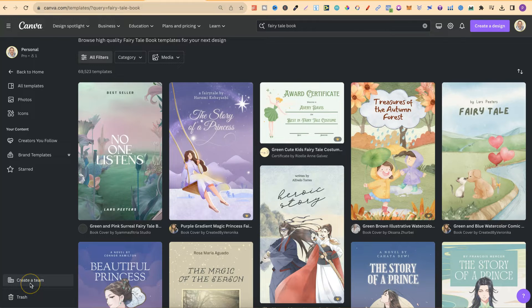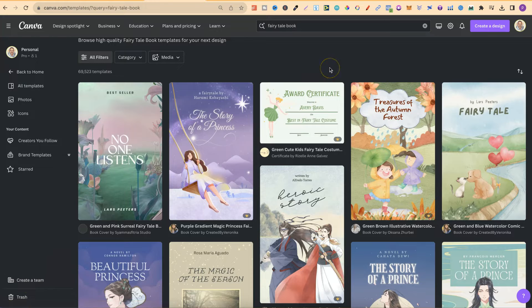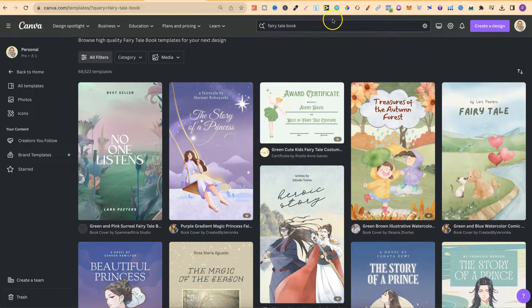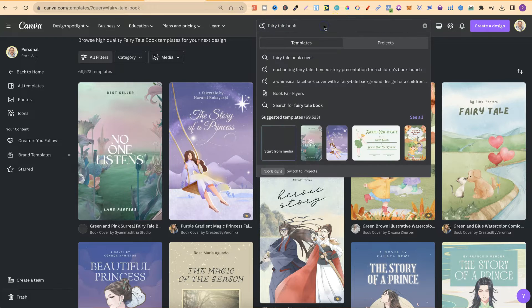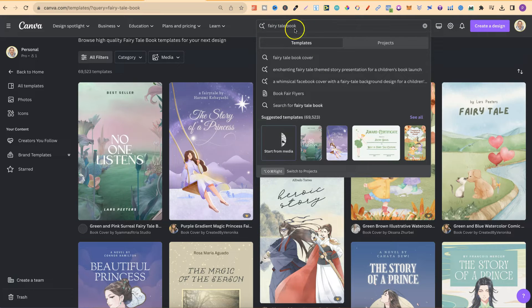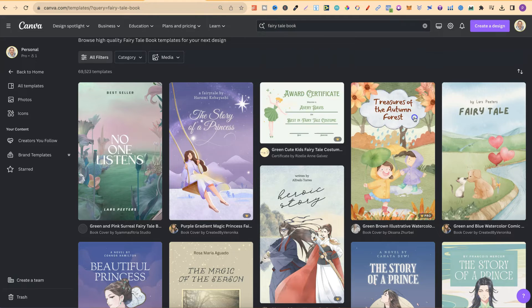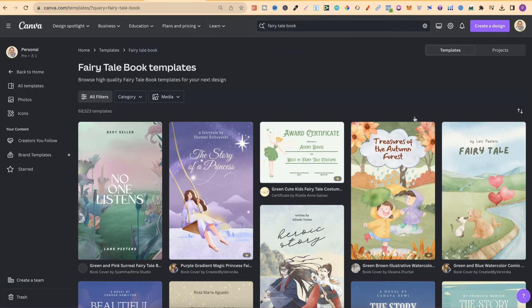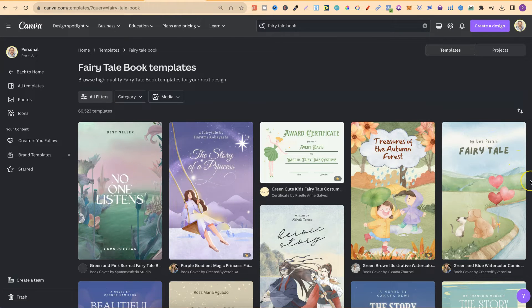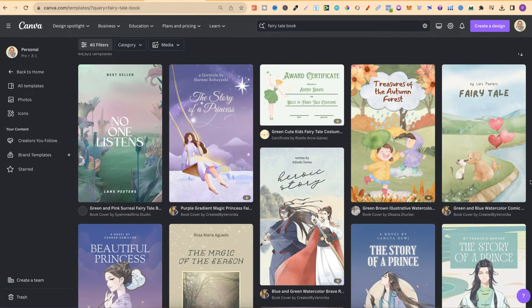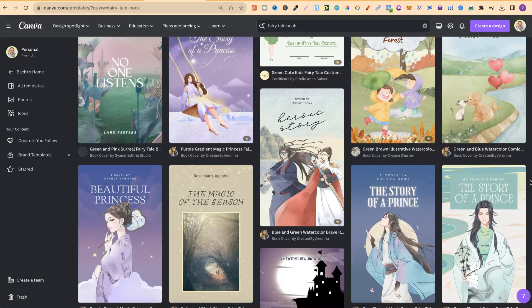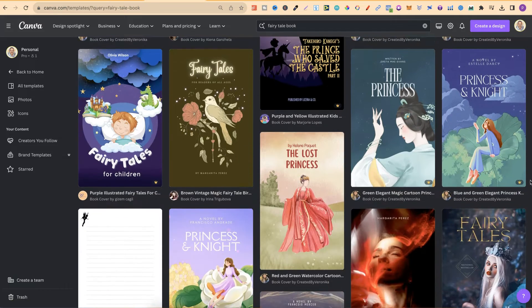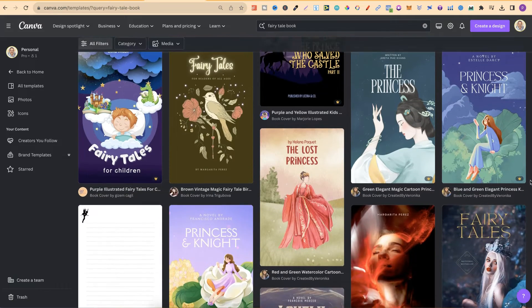What I'm going to do is share with you a few different keywords that you can use to find all of these book covers that you can use, modify, and make your own. So the first one is Fairy Tale Book. If we come up to the search bar, type in Fairy Tale Book, then come to See All, it's going to bring up all of the templates and as you can see they look really nice.